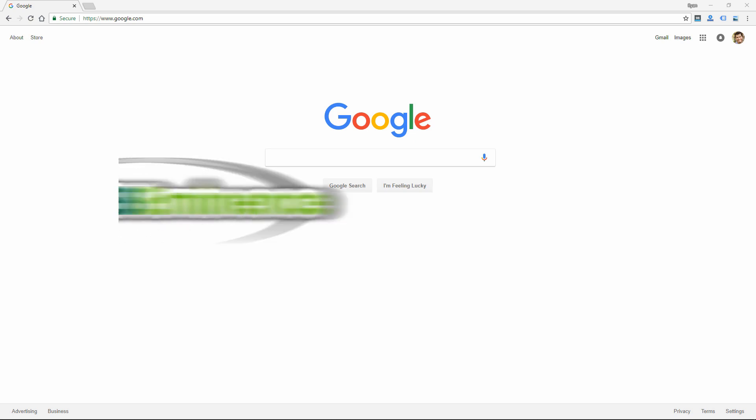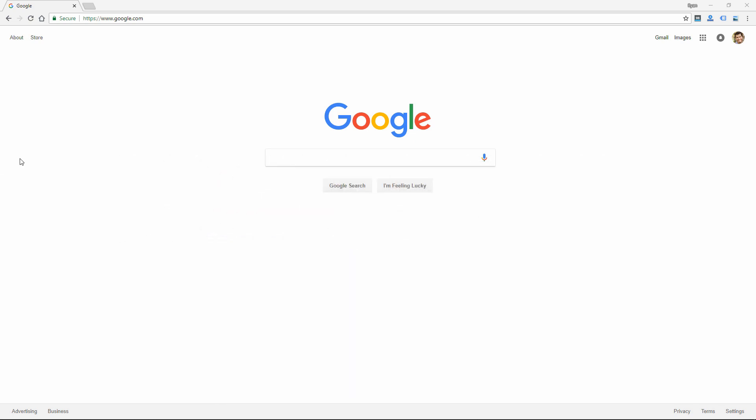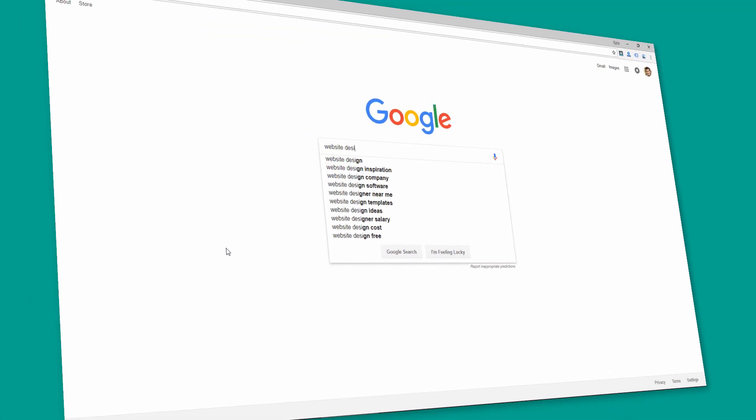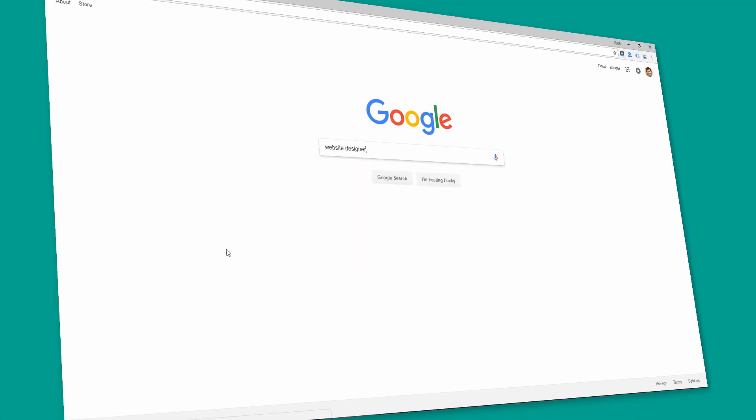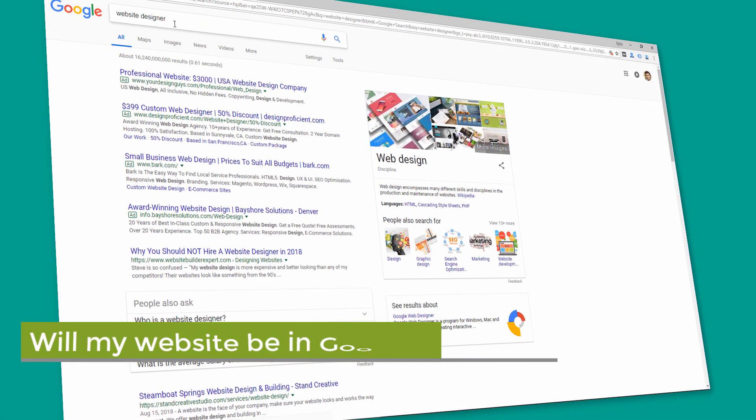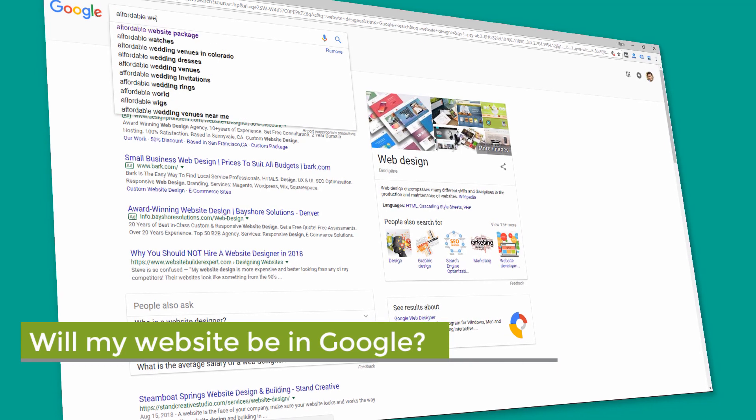Hey, this is Ryan from Web Eminence. I've personally interacted with over a thousand website prospects over the last several years, and one common question I get asked is, will my website be in Google?